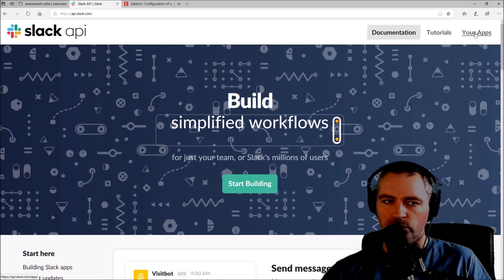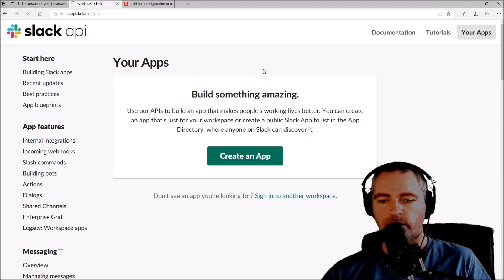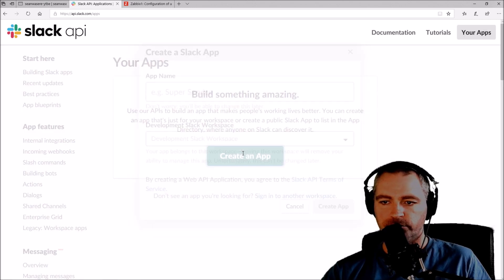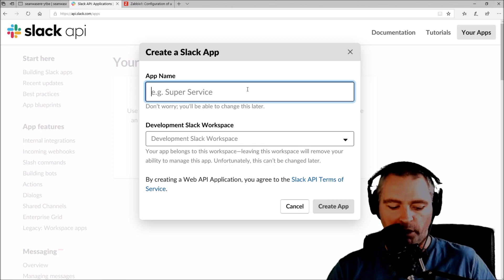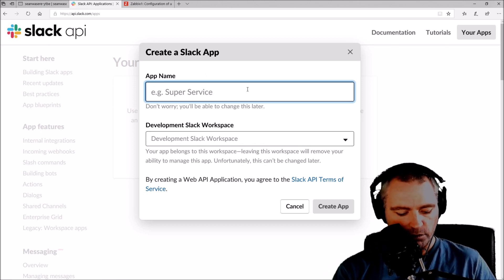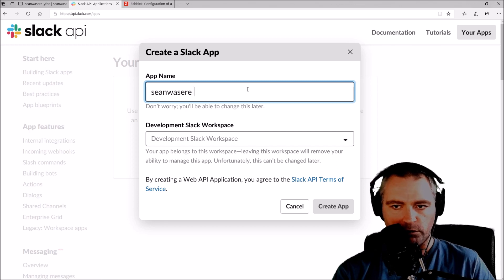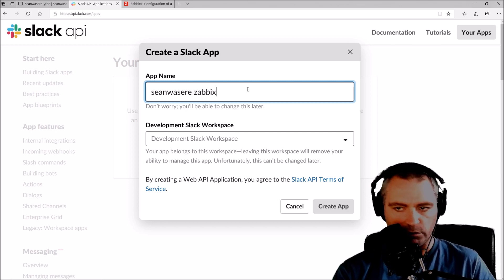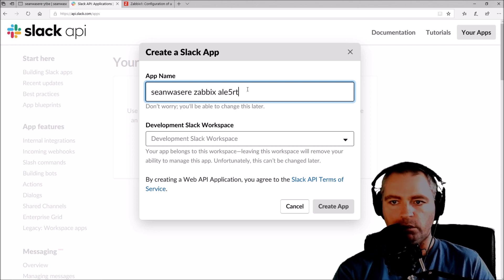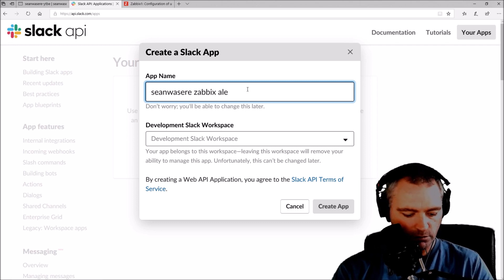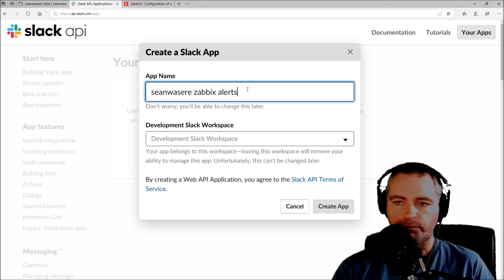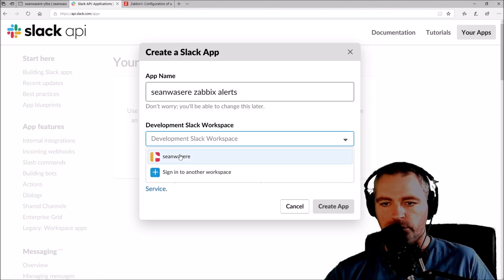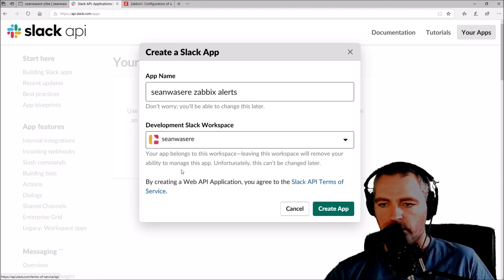I'm going to press Your Apps, which is top right there, and I'm going to press this Create an App button. I'm going to call my app Sean was here Zabbix alert. And it's going to go into my Sean was here account.